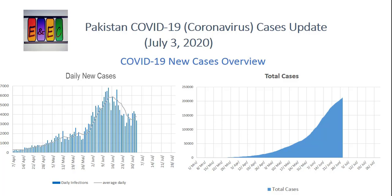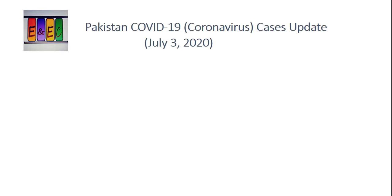बहुत ज़्यादा drop decline हो चुका, लेकिन last two three days में दोबارा थोड़ा सा increase हुआ है। Hopefully ज़्यादा increase नहीं होंगे और declining trend continue रहेगा। Total cases में भी अब यह show हो रहा है कि increase rate उتनी تیز नहीं - इसलिए वो curve bend हो रही है और शायद हम plateau की तरफ जा रहे हैं।